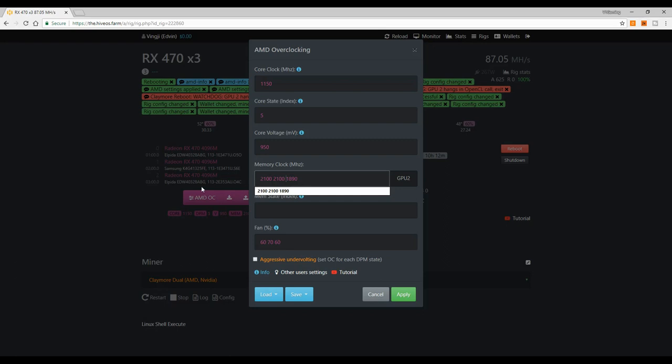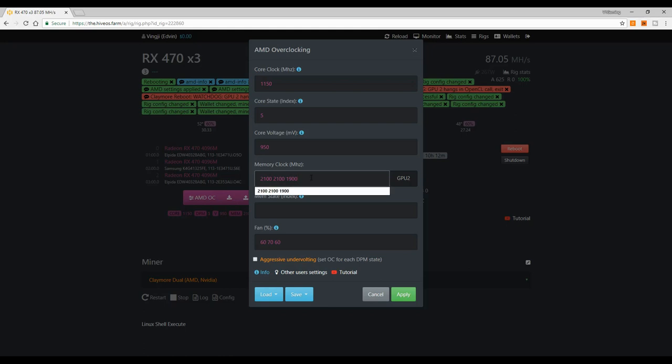Since this is memory error related, you go to your memory settings. As you can see, I have set my third GPU, or in this case GPU 2, because Hive Mining OS, SMOS, and Ethos name the GPUs from 0 to 1, 2, 3 and so on.